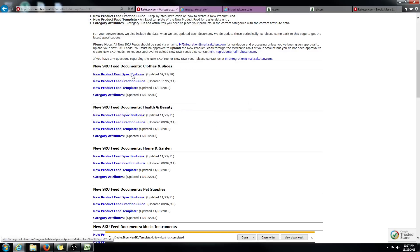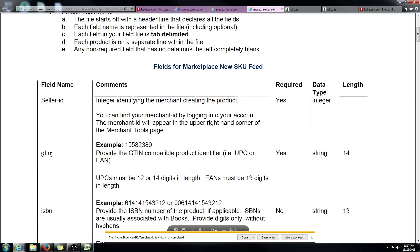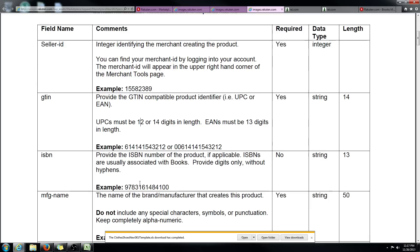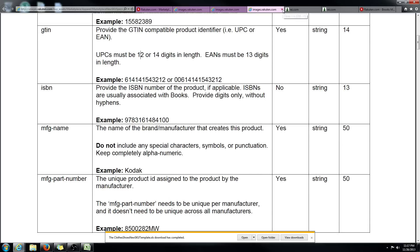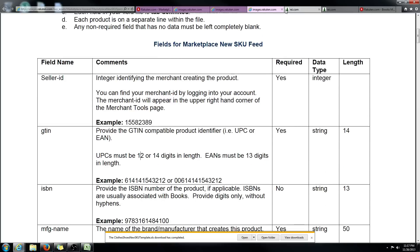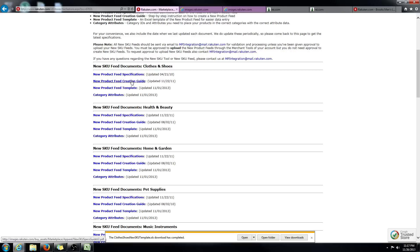The new product feed specifications are here if you need to reference them. If you forget what the GTIN field is, this would show you what that is. You should be familiar with this — if you're not, I would suggest watching the other video on how to compile a new SKU feed. The creation guide is simply the text version of walking you through how to create a new SKU feed.